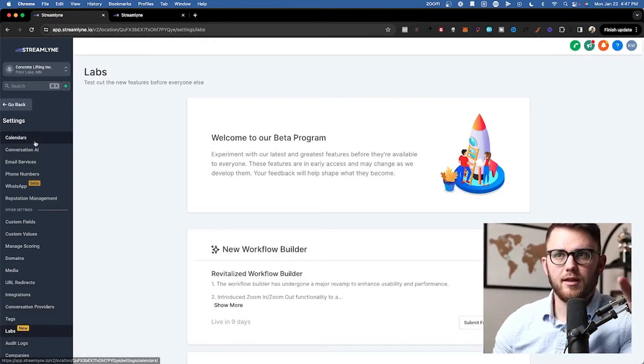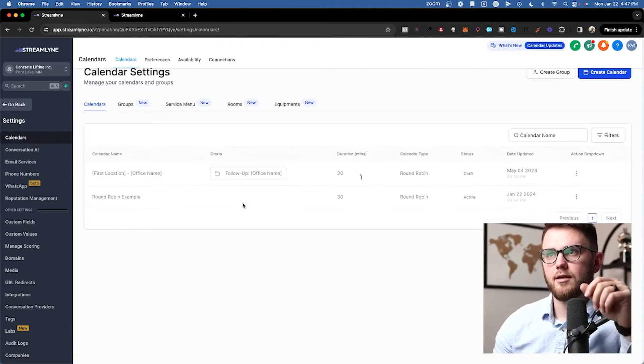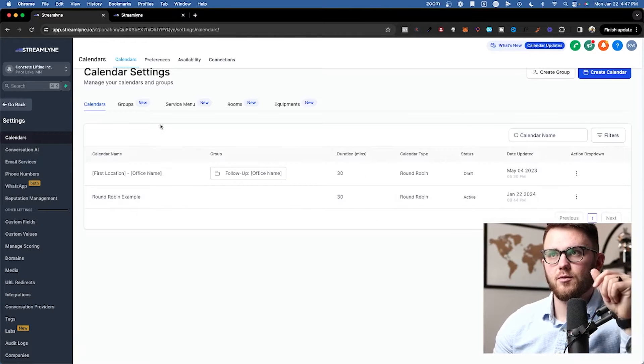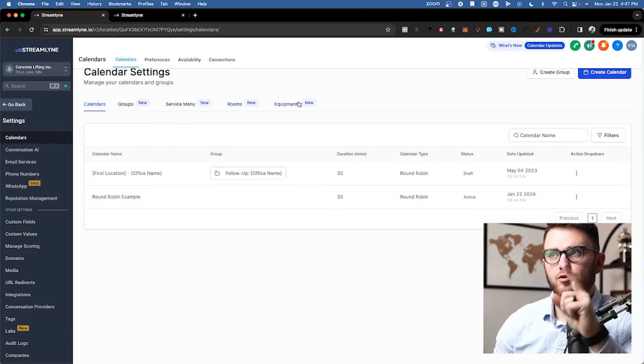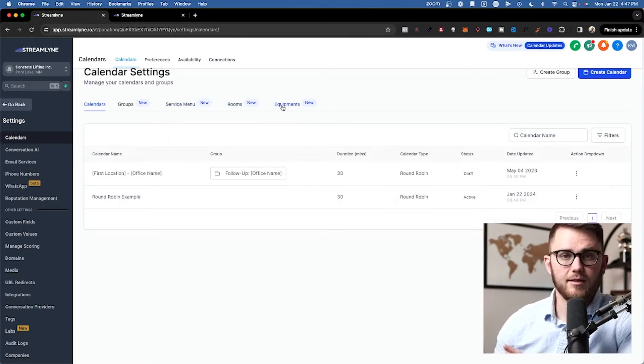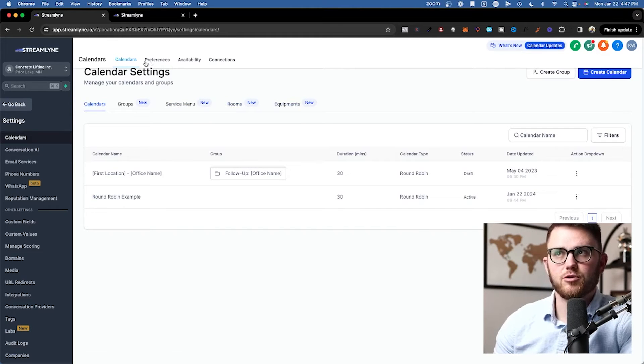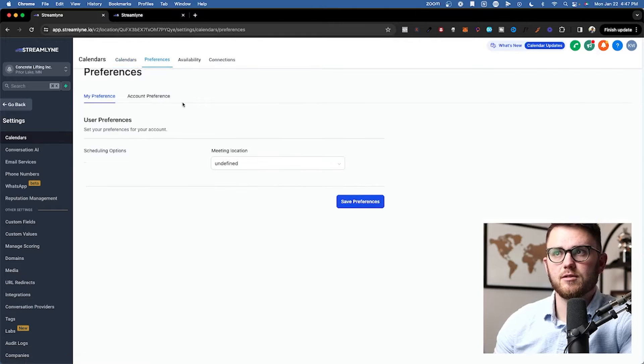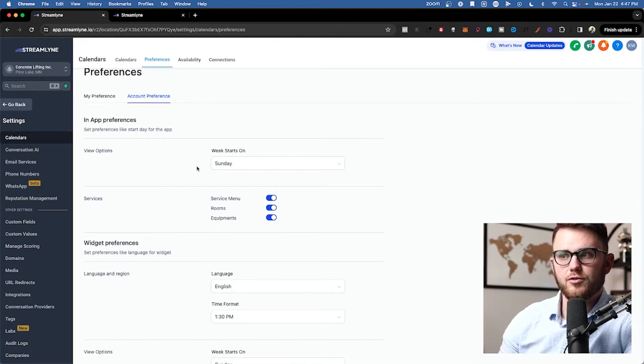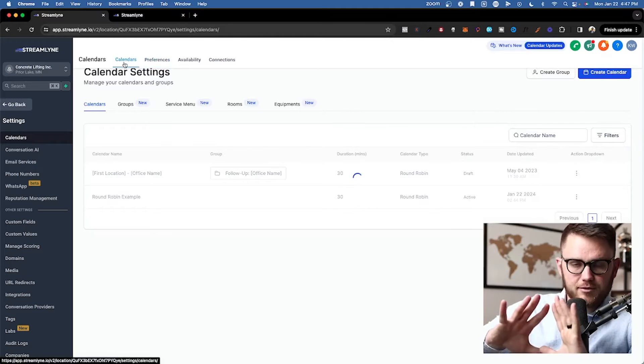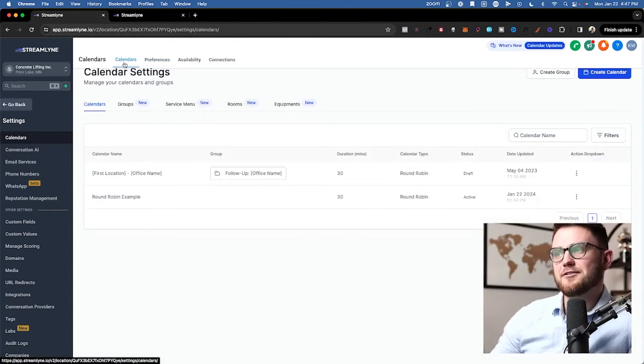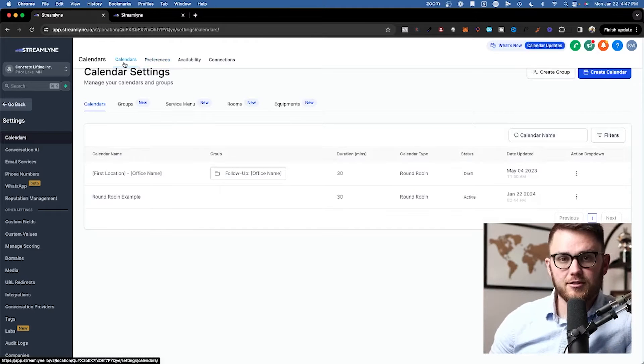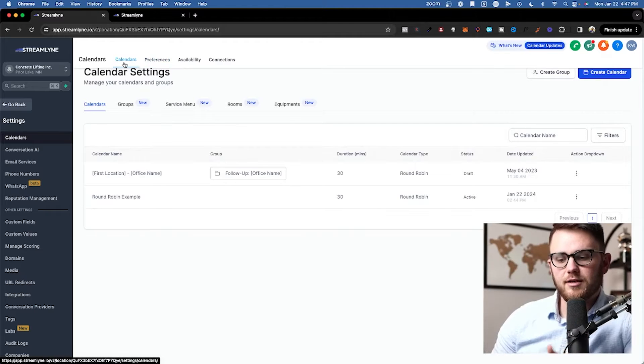Beautiful. Now that we've done that, we'll come back here to calendars and you can see that we have service menu here and rooms and equipments as well have all been added. Now we have absolutely everything on when it comes to calendars, so we can actually go through and look at each one of the types.